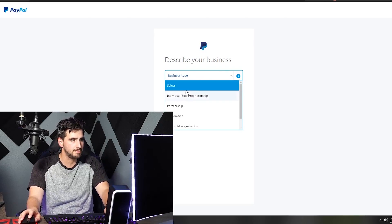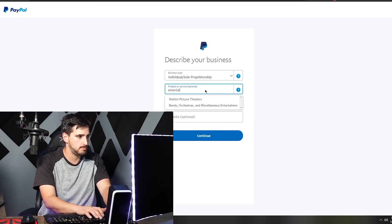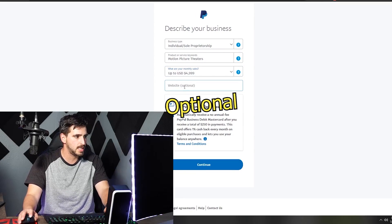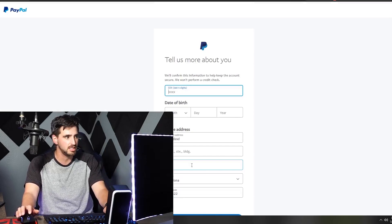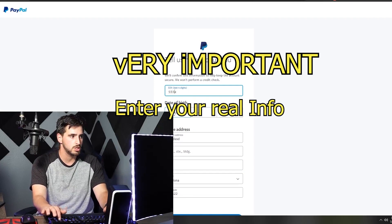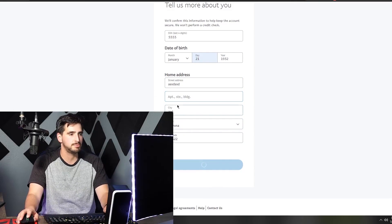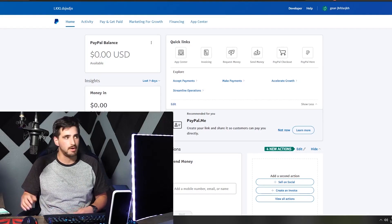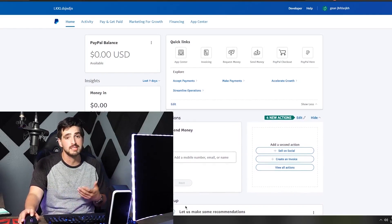Where it says 'describe business type,' press 'Individual or Sole Proprietor,' and then put 'Entertainment' — I just normally put that. The website field is optional; you could put your Twitch account if you want. If you start making a lot of money, they will send you a free debit card. Fill in your social, birthday, and address, then press Submit. That's pretty much it — pretty simple and easy to set up a PayPal account. It's the same on your phone as well.